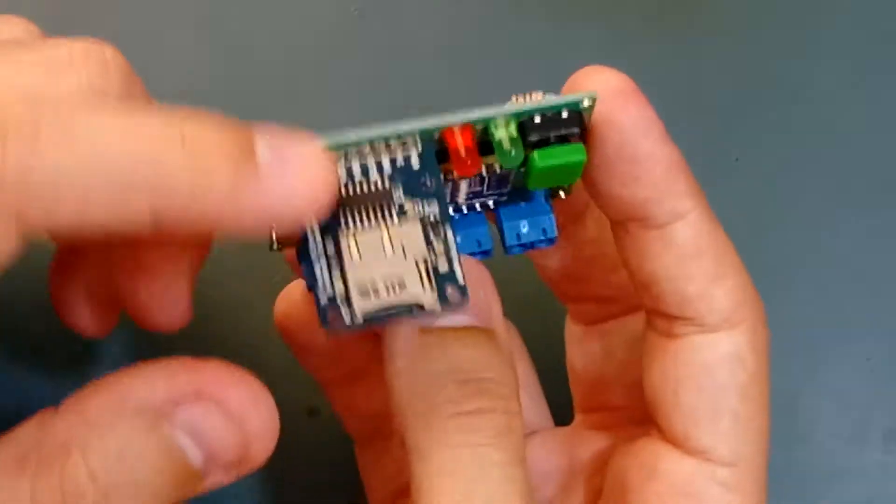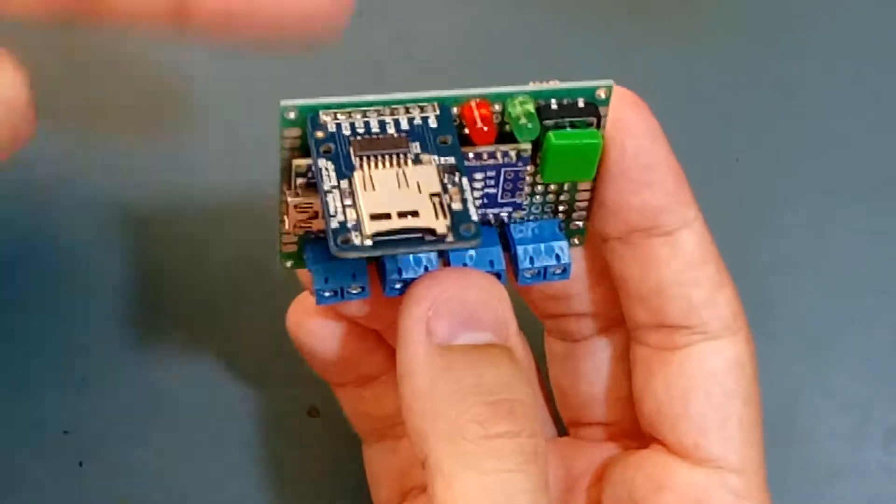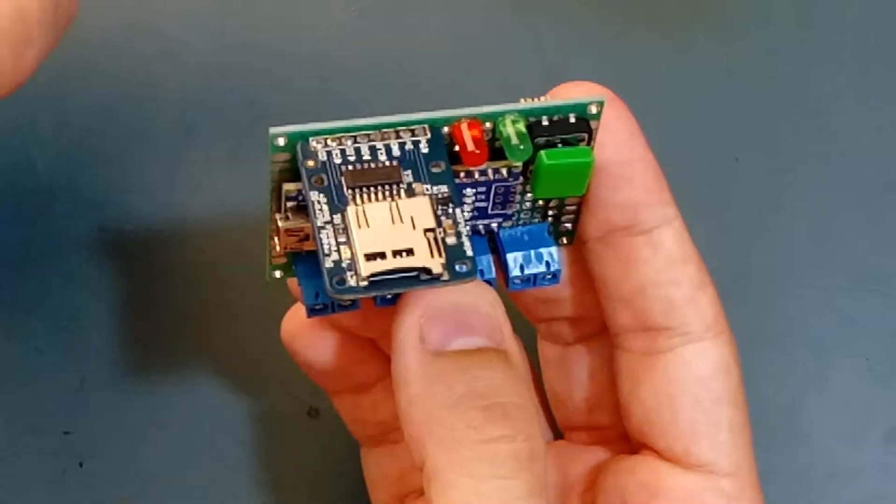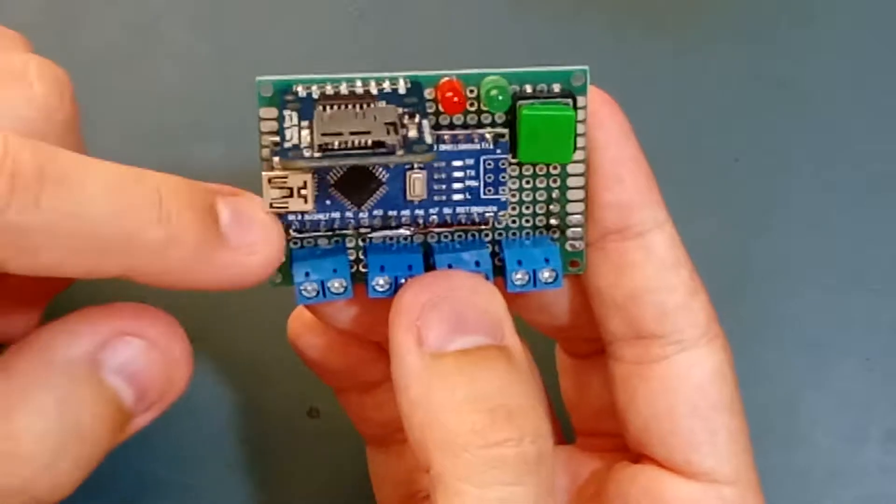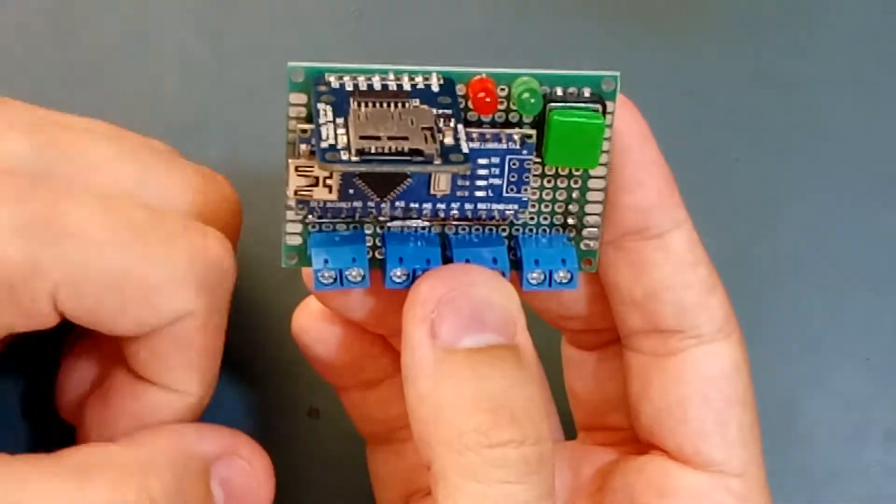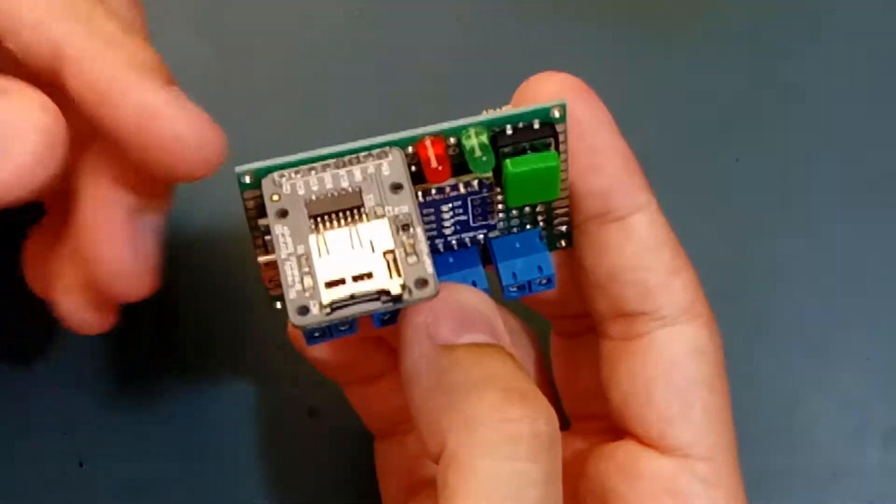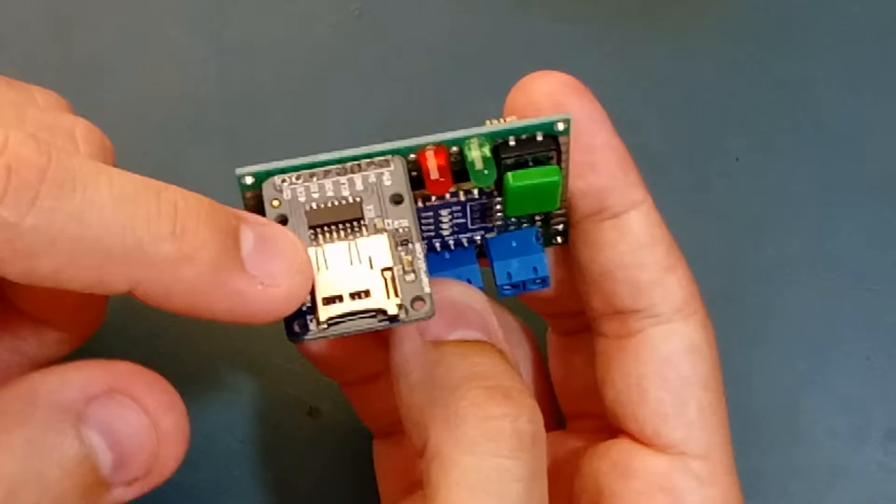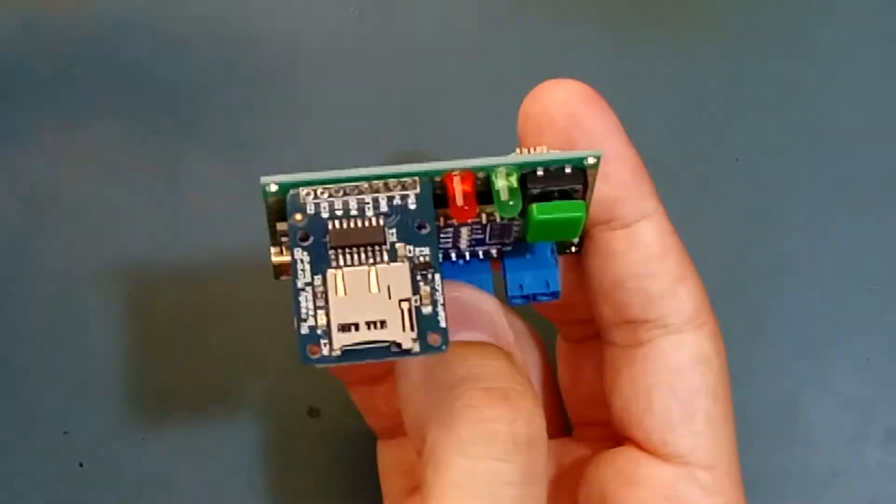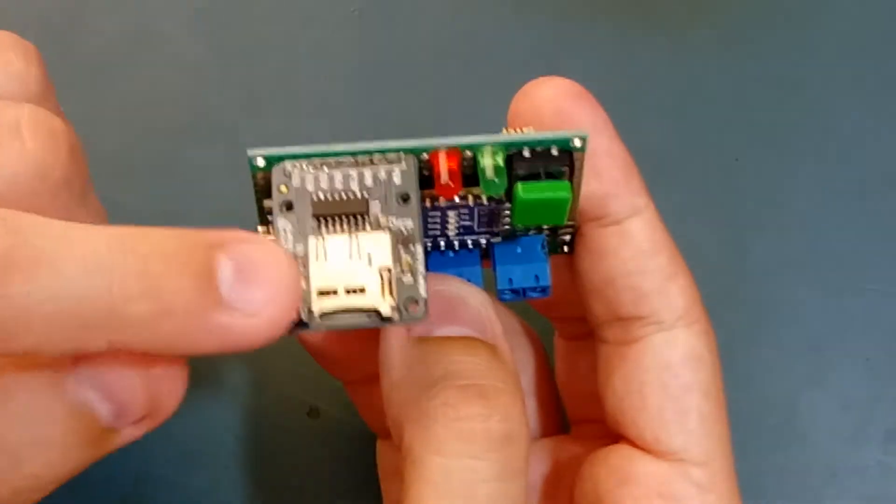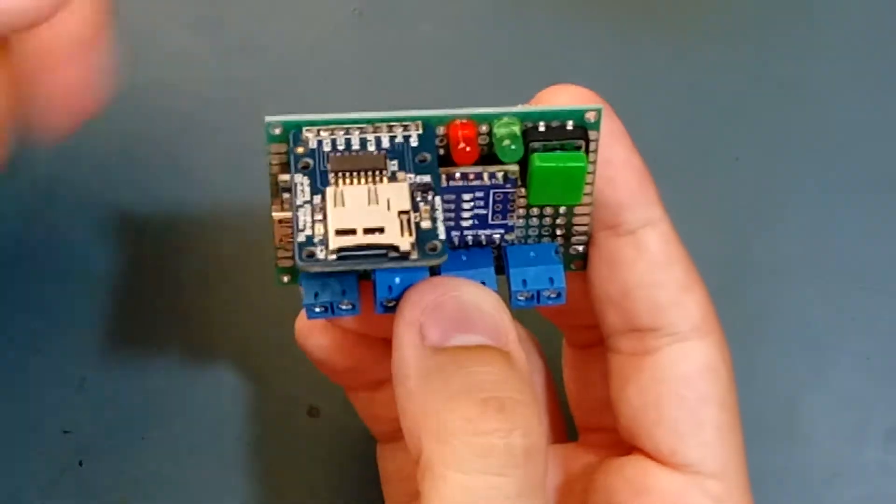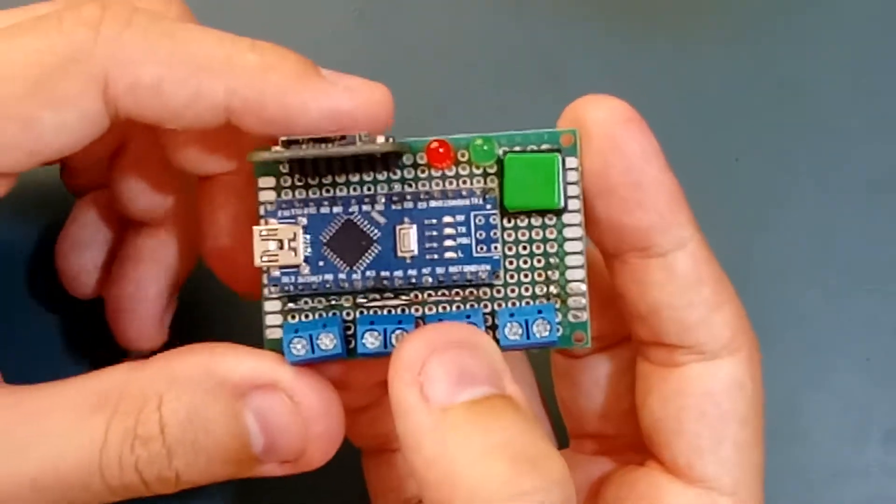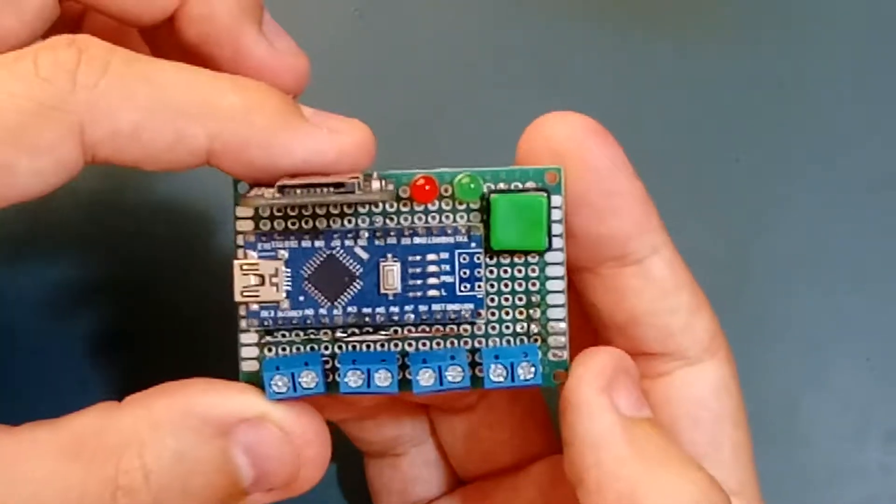Or I can even program it to, let's say, record for one day and then the next day erase all the data from the SD card and start recording over. It features an Arduino Micro and is fully programmable, which meets my needs.